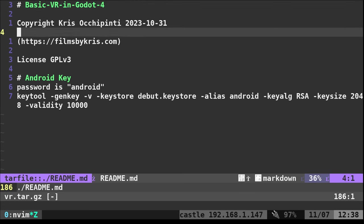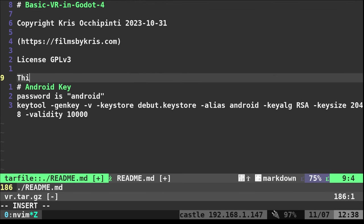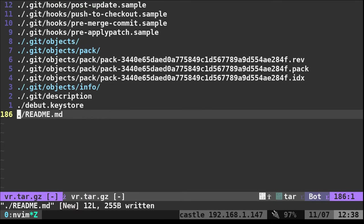This is the readme file. I can come in here. I type in this is a test. I save that file like I normally would.